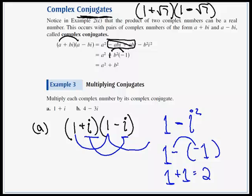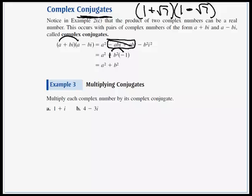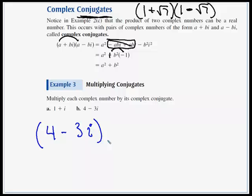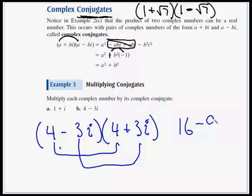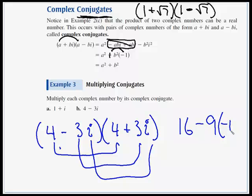Letter b is a little trickier because we have a 4 and a 3. The real component is 4 and the imaginary component has a 3. We multiply (4 − 3i) by its conjugate (4 + 3i). First term times first term: 16. Then minus 3 times 3 is 9, i times i is i squared which is negative 1, and that changes the sign to a plus. So 16 plus 9 equals 25.